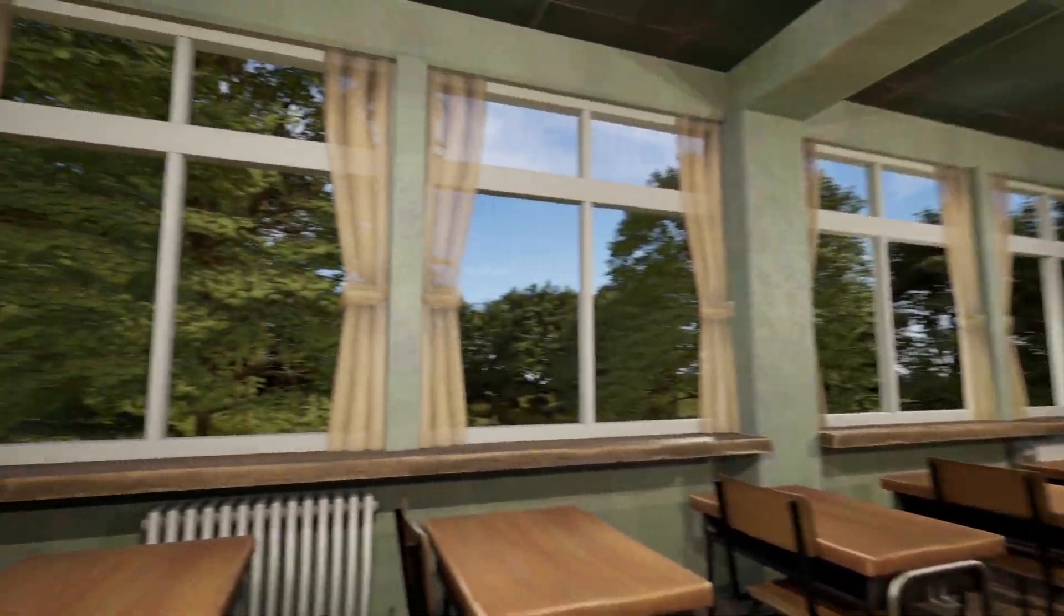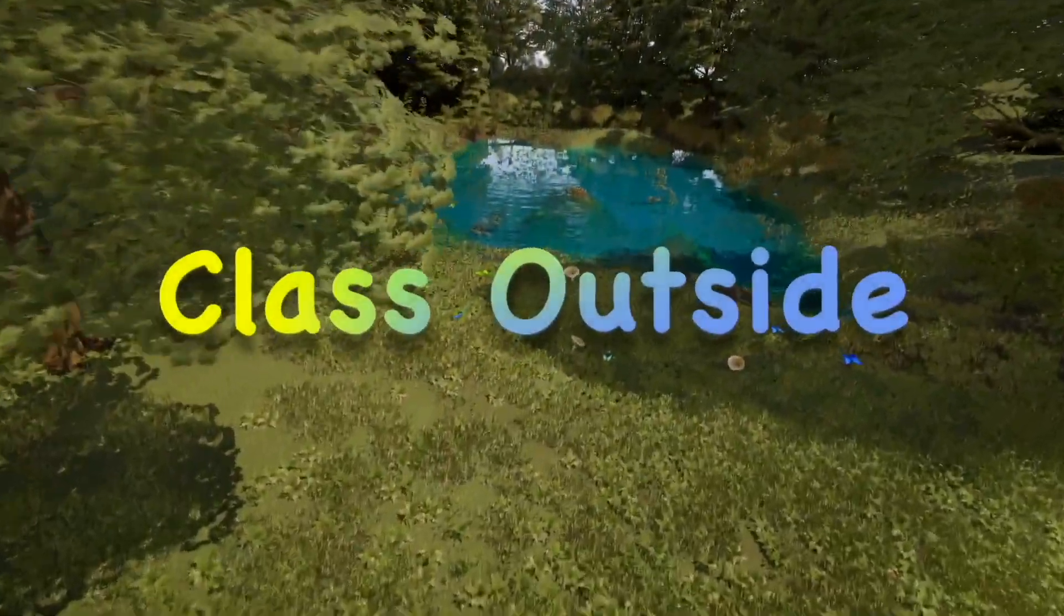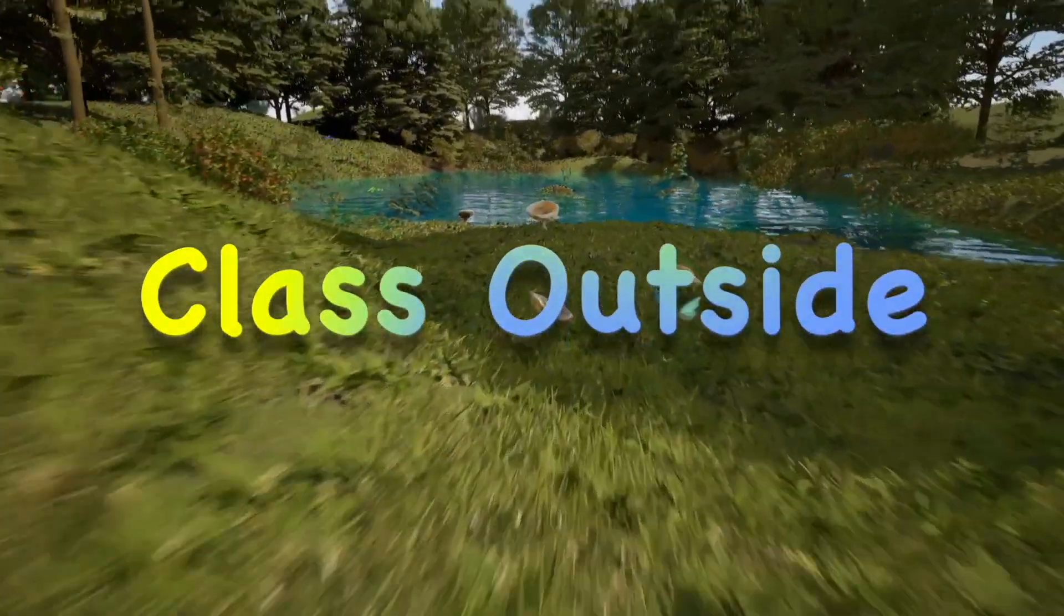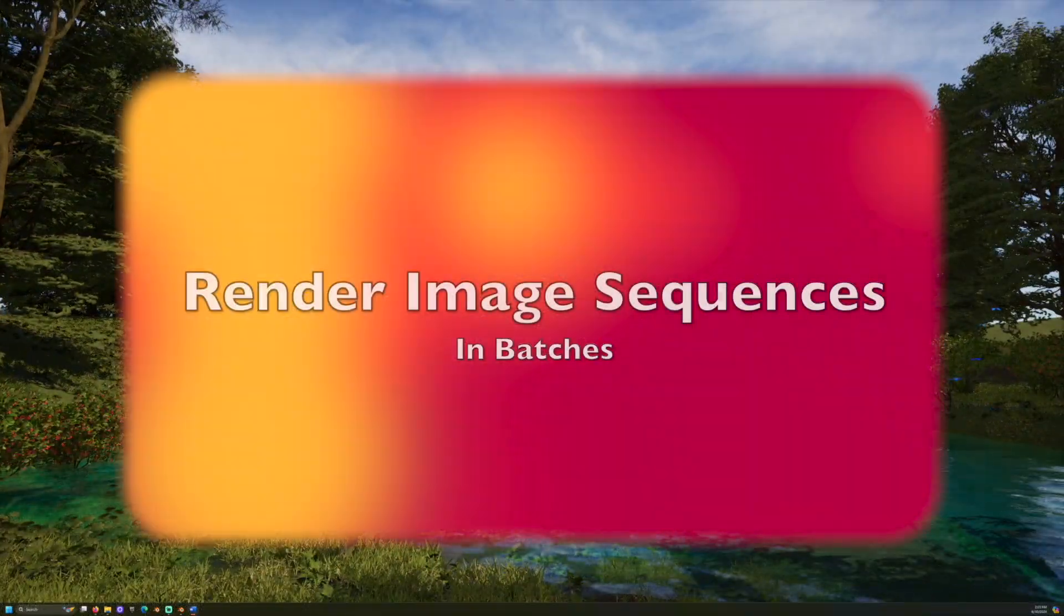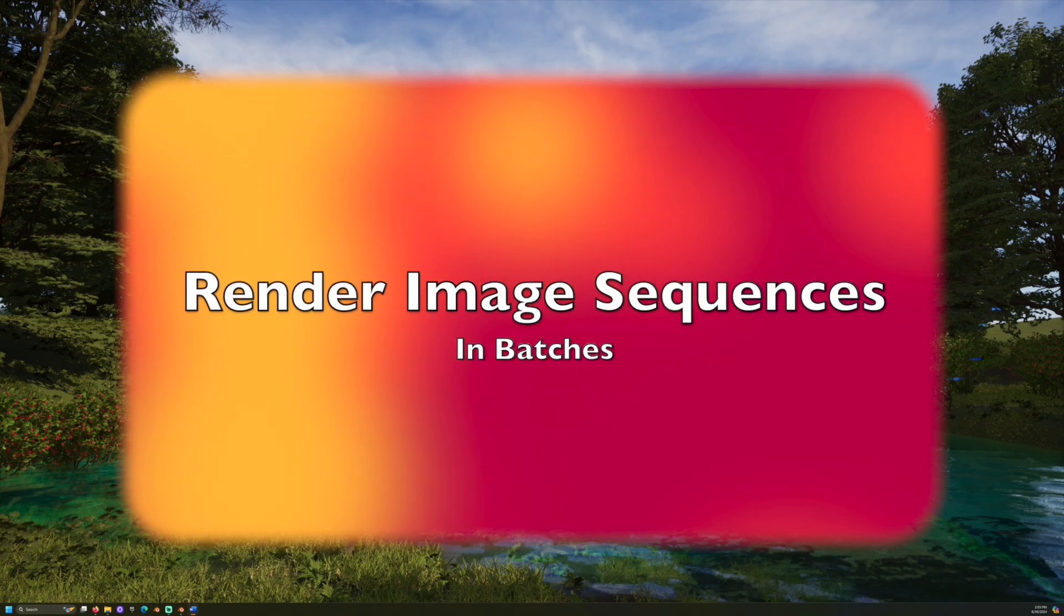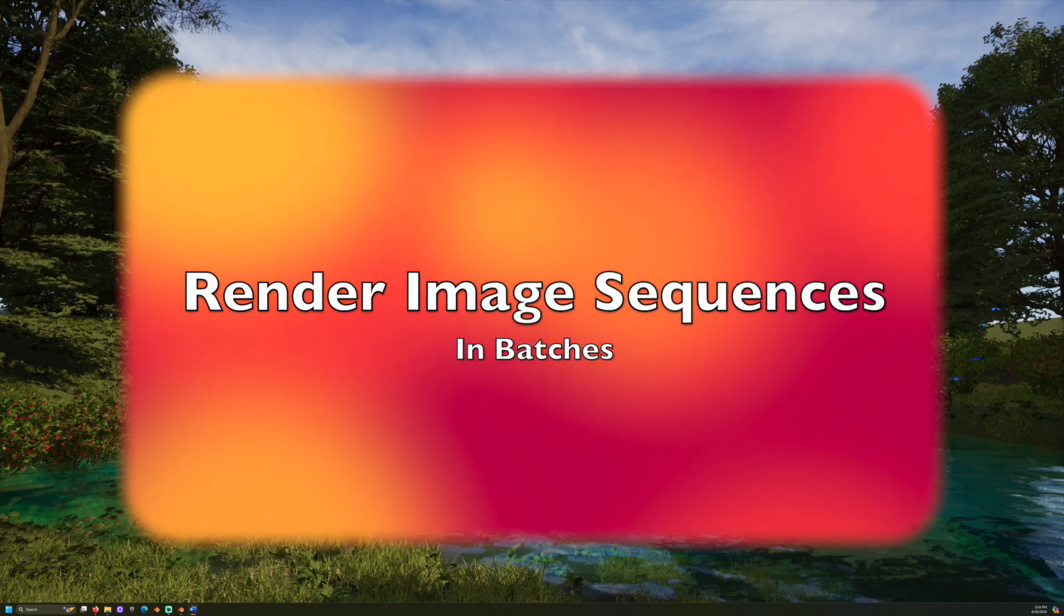It's good to be with you. Welcome to class outside. Today we are going to learn how to render multiple image sequences all at once in Blender.